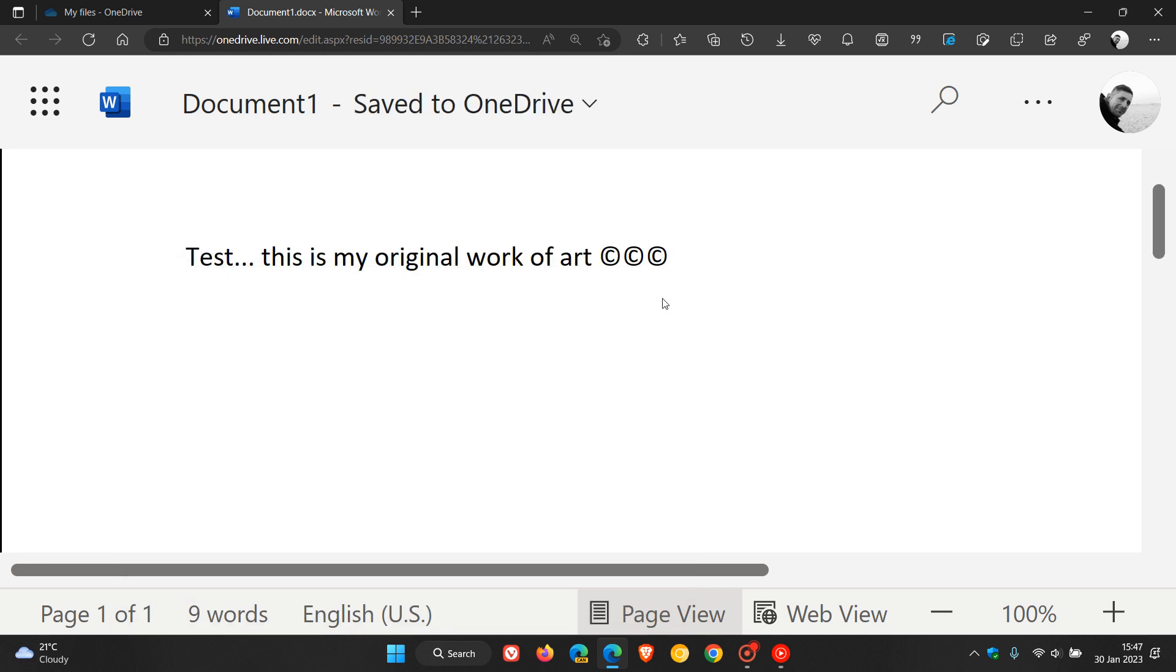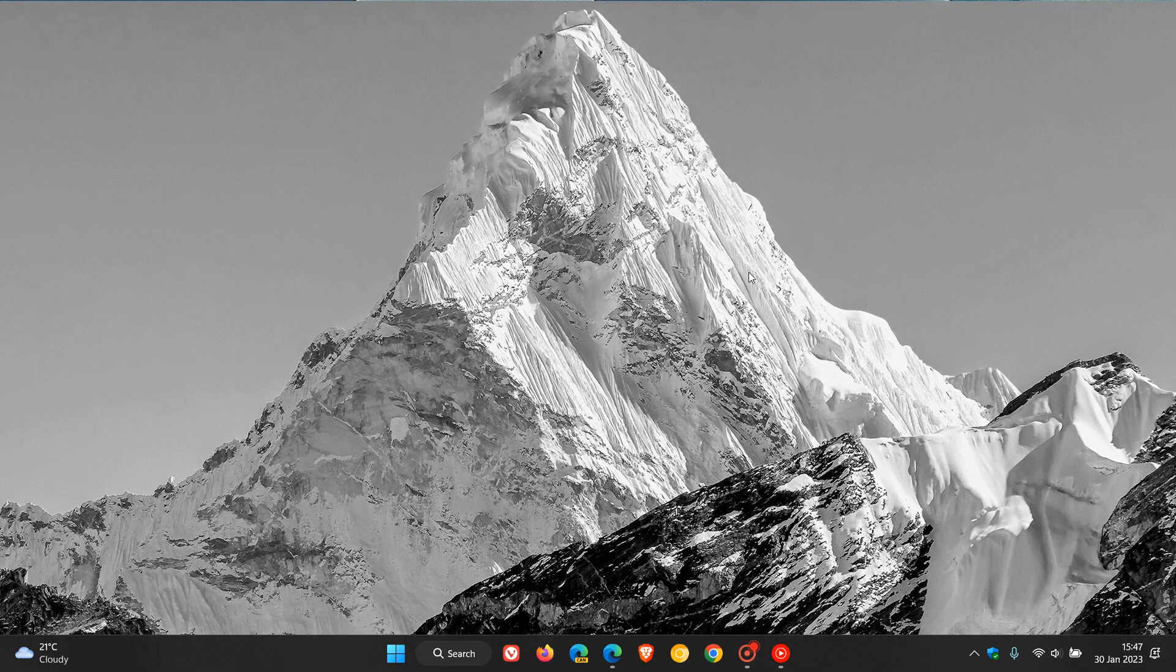And there we go, we have our copyright symbol. So that's just two easy ways and two quick methods that you can insert the copyright symbol in a document using Windows. Thanks for watching and I will see you in the next one.